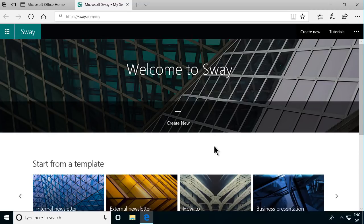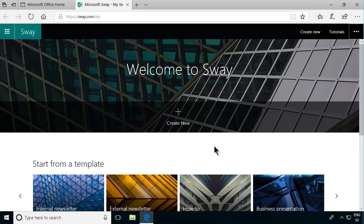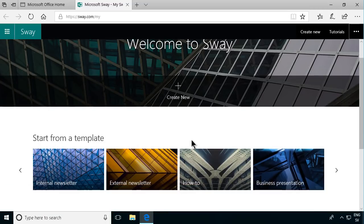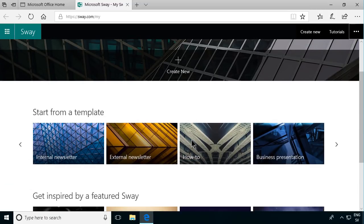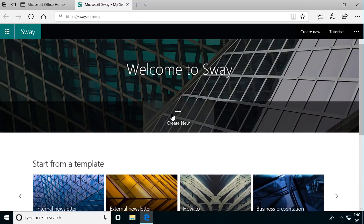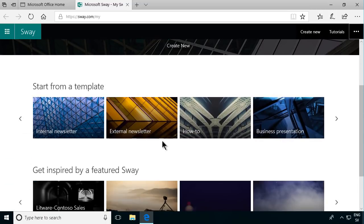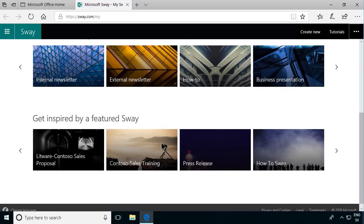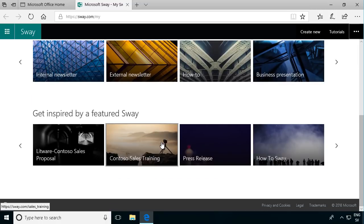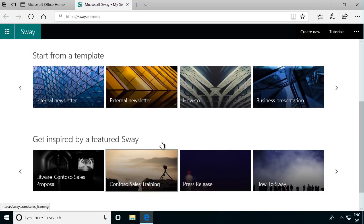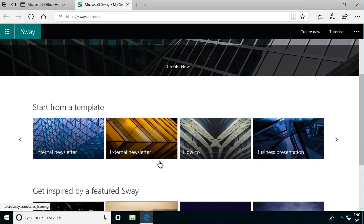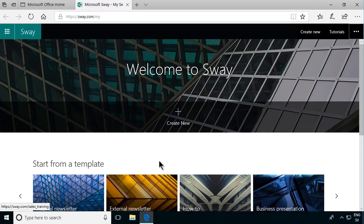It's easy to fall into PowerPoint lingo here and talk about presentations but that's not what we're talking about. We're talking about Sways. In Sway you build Sways. If I had any existing Sways those would be here and here I can create new. I can start from templates or I can get inspired by other Sways that are here.